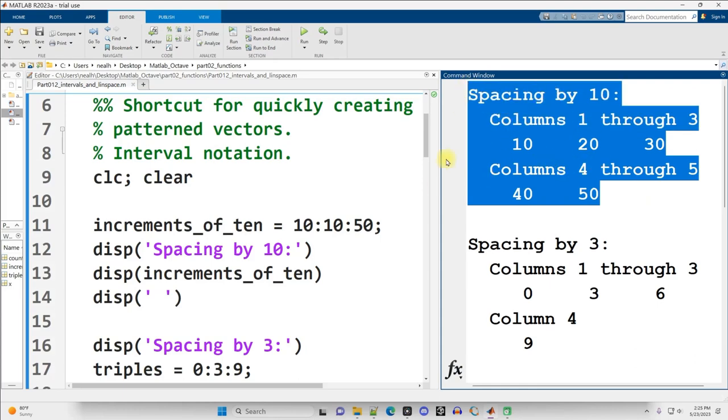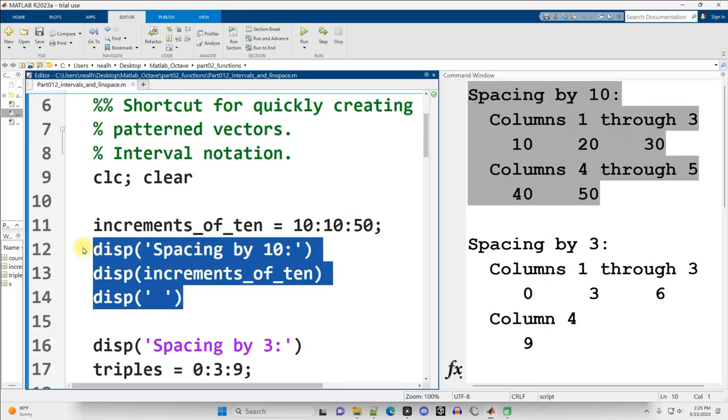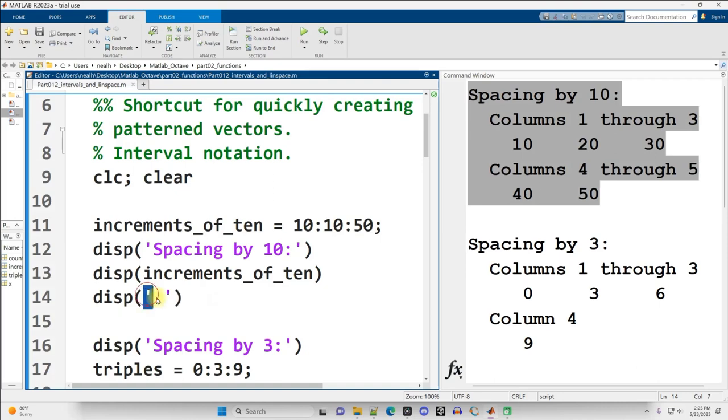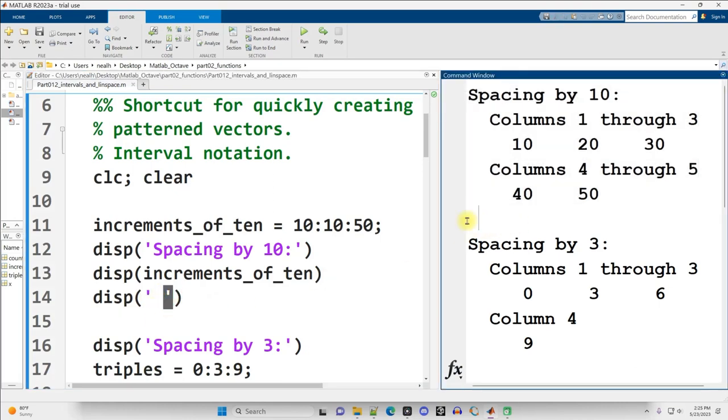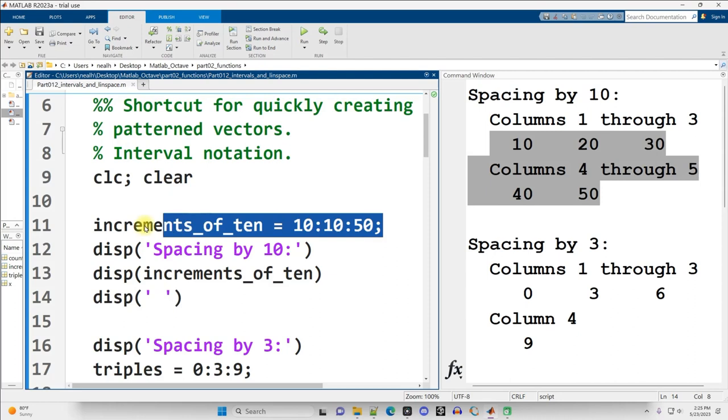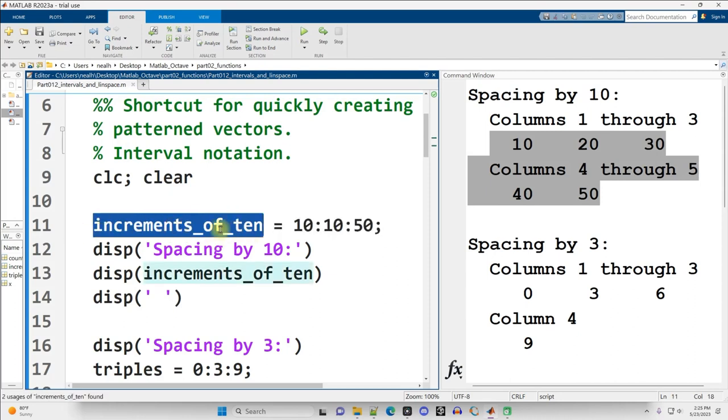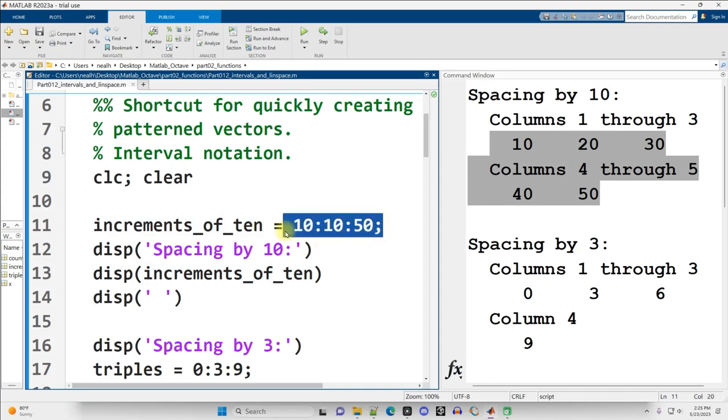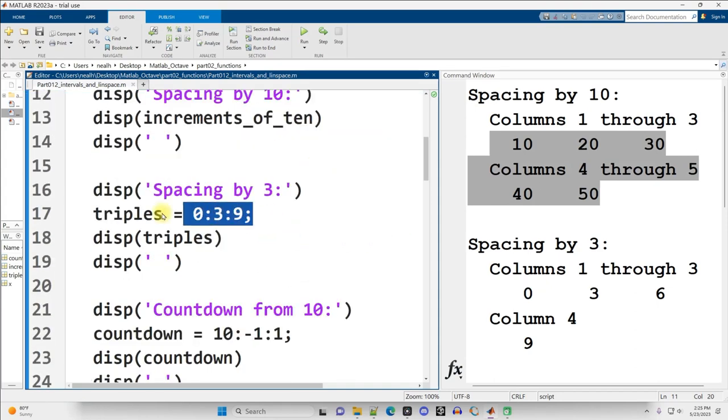This is what gets displayed out by these displays right here. I am still using parentheses and a blank space inside of single quotes to just do a new line right here. And we see 10, 20, 30, 40, 50 is the vector that was generated by this line of code right here. Increments of 10 is just the name of my variable. What am I putting into that variable? I'm putting in a vector from 10 to 50.